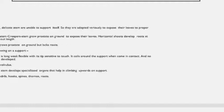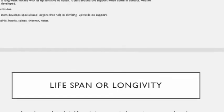Climbers are plants with a weak stem but they have specialized organs which help in climbing upwards on a support. These organs may be tendrils, hooks, spines, thorns, roots, etc.